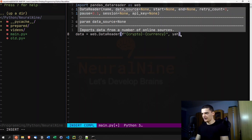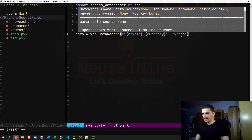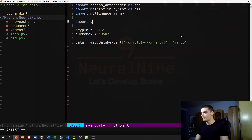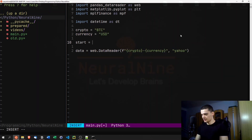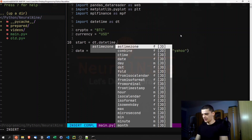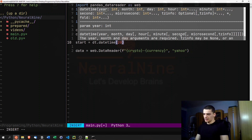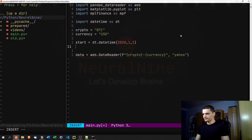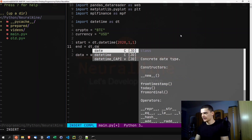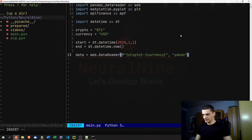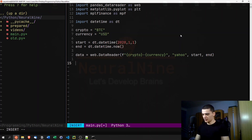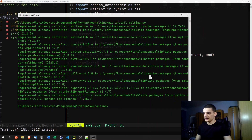We also need to specify Yahoo Finance as the source. For the date range, we import datetime as dt and set start = dt.datetime(2020, 1, 1) and end = dt.datetime.now() for the current moment. We pass start and end into the DataReader call, then print the data to see what it looks like.